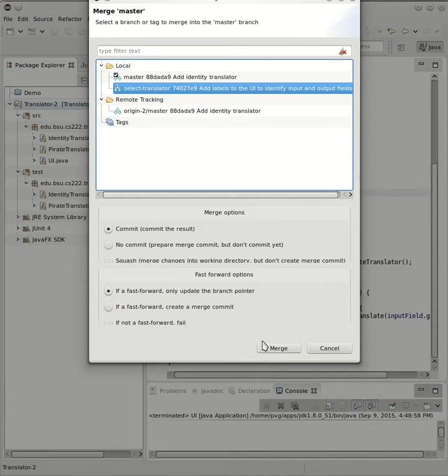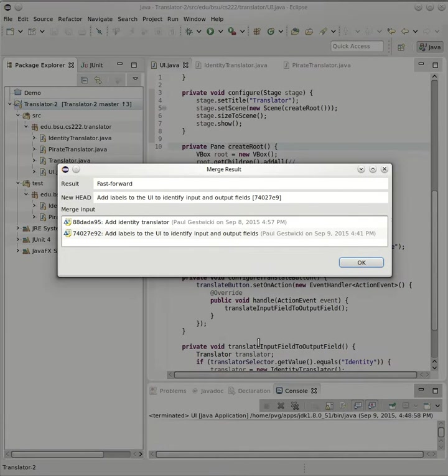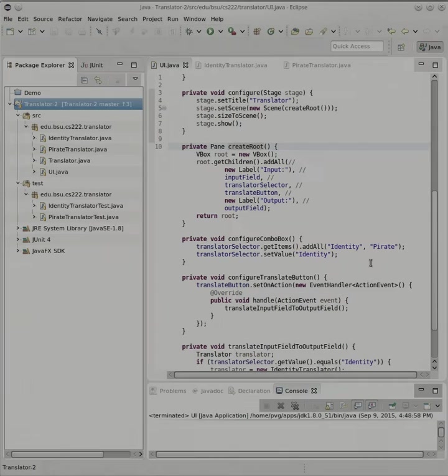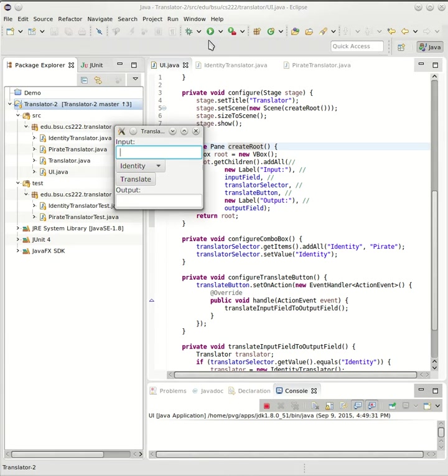These defaults are fine for us. And here's the result. Now I'm on the master branch and my master branch has the features from my feature branch.